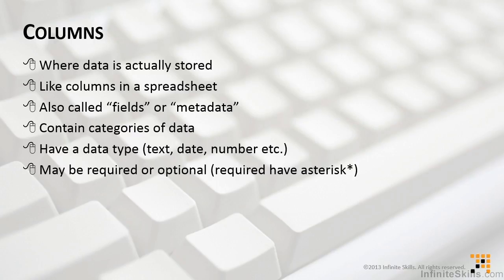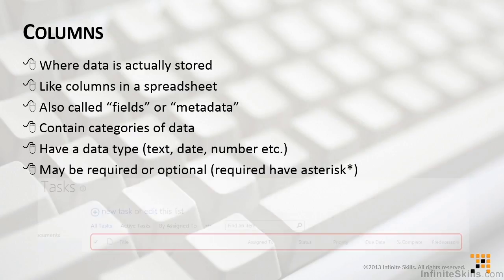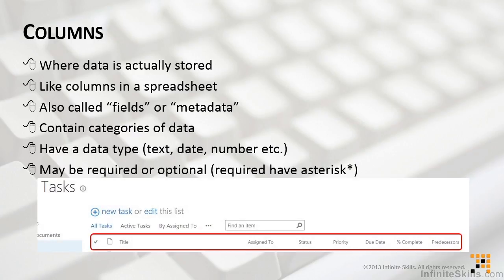This is something that's pretty common. You've seen it on the internet. Any field with an asterisk must be filled in. If it doesn't have an asterisk, you're welcome to leave it out. When you look at a list, one of the ways that you might see it is in the standard view. In the standard view in the screenshot, we can see the columns for this particular task list.